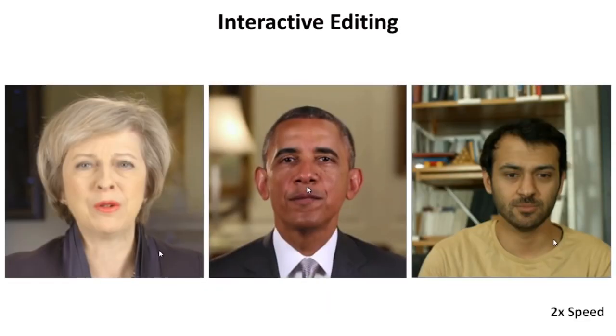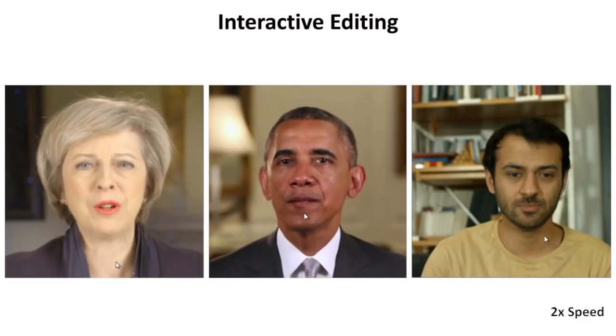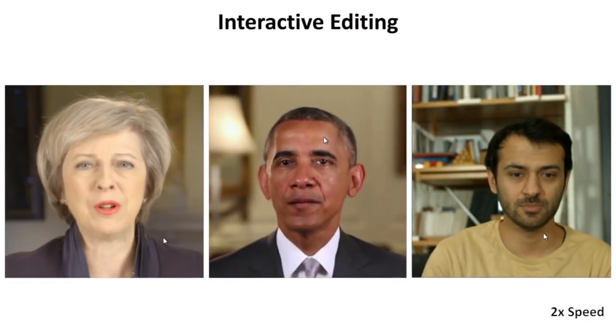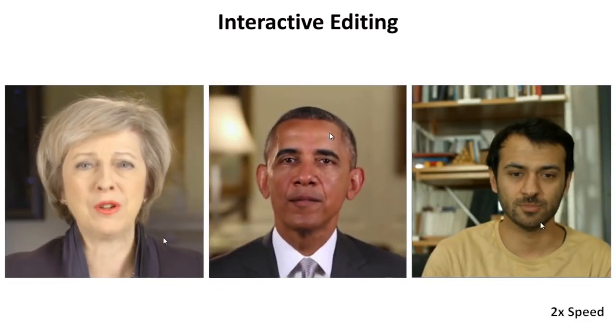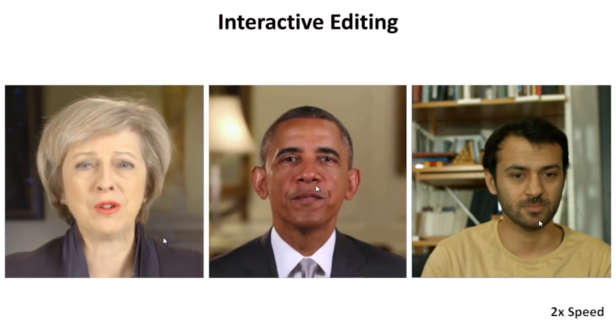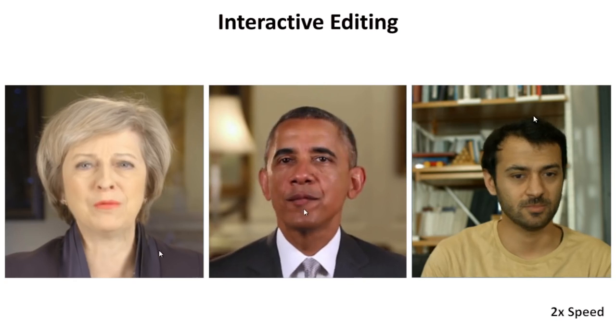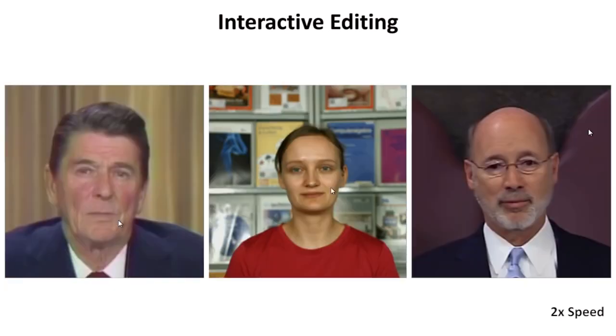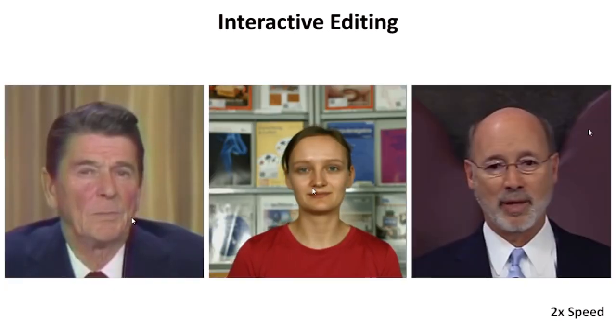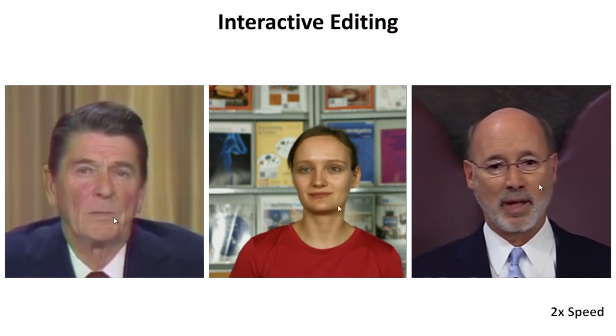Using our approach, we can also provide interactive user control over video portraits. This enables live modification of the rigid head pose, facial expression and eye motion. All parameters can be controlled independently or simultaneously.